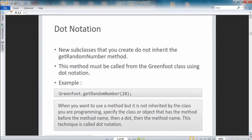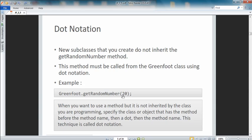Here's how it works: we call the Greenfoot class, use getRandomNumber, and give it a limit of 20. That brings us to dot notation — a way to access methods in a class that are not inherited from a superclass. New subclasses we create do not inherit getRandomNumber, so this method must be called from the Greenfoot class using dot notation: 'Greenfoot.getRandomNumber(20)'. Note that 20 is the max limit, so we actually get a number from 0 to 19.